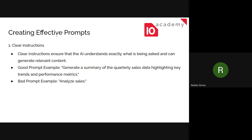The first tip is clear instruction. Clear instruction ensures that the AI understands exactly what is being asked and can generate relevant content. One common mistake is using AI like a Google search. Since generative AI is designed to understand human language, we should communicate with it as if talking to a being that understands human language — making our instructions clear and concise.